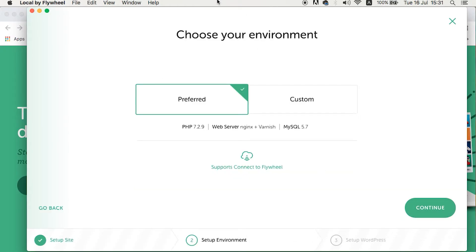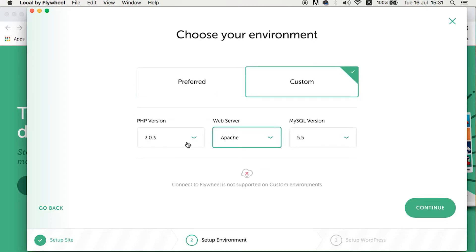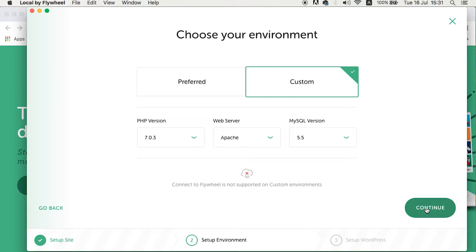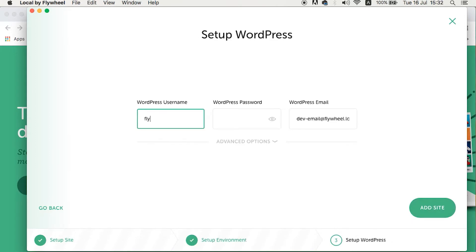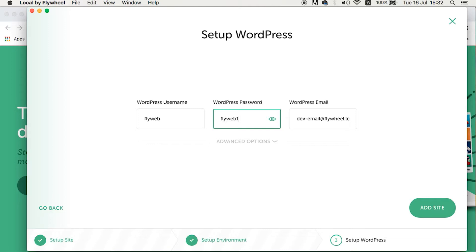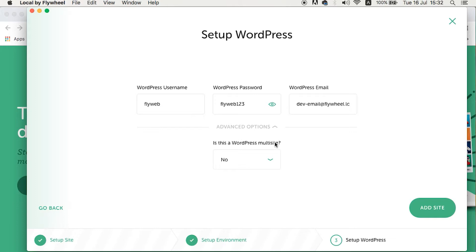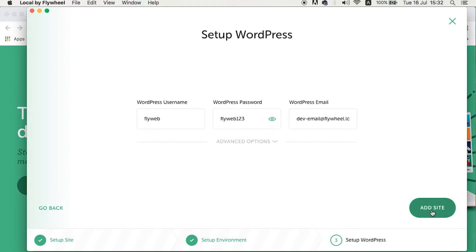Here I can choose the environment I want to use. I'll set it to a custom environment since my server is Apache. I'll use PHP version 7.0.3, MySQL 5.5, and then continue. For the WordPress credentials, I'll set the username to 'flyweb' and the password to 'flyweb123' — just keeping everything simple for this demo. I also choose not to use multisite, so I click 'Add Site'.